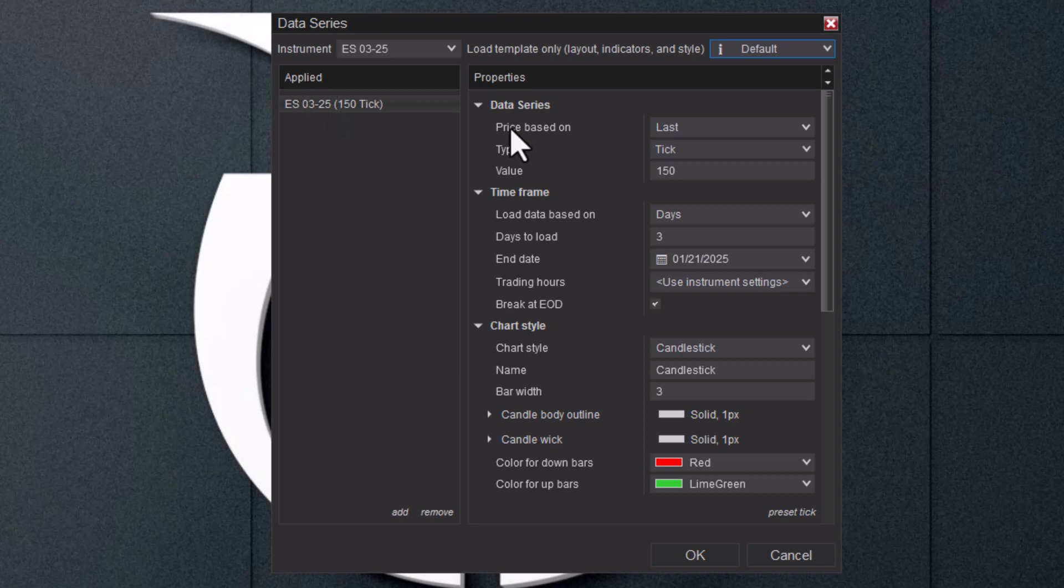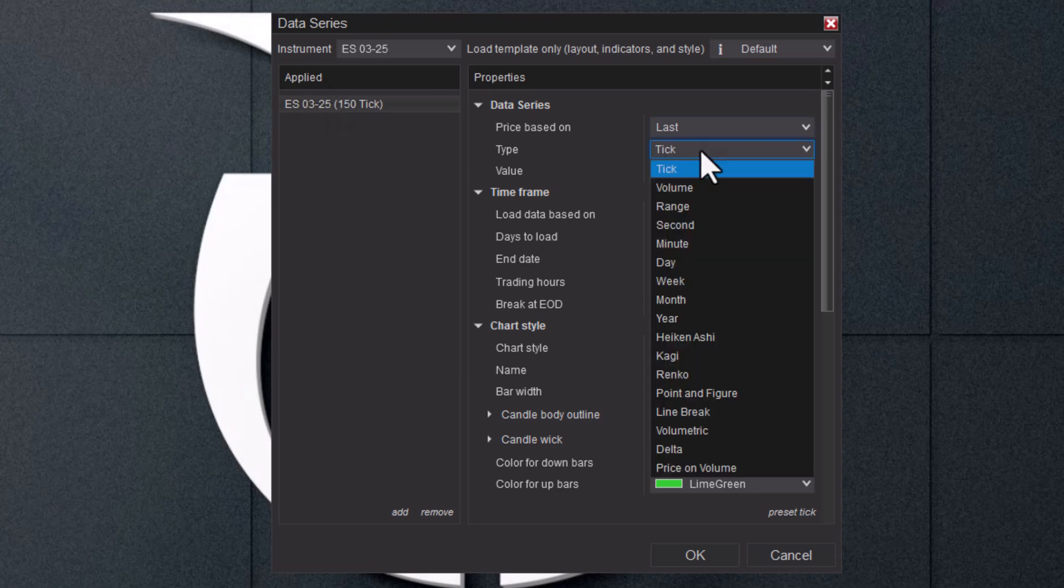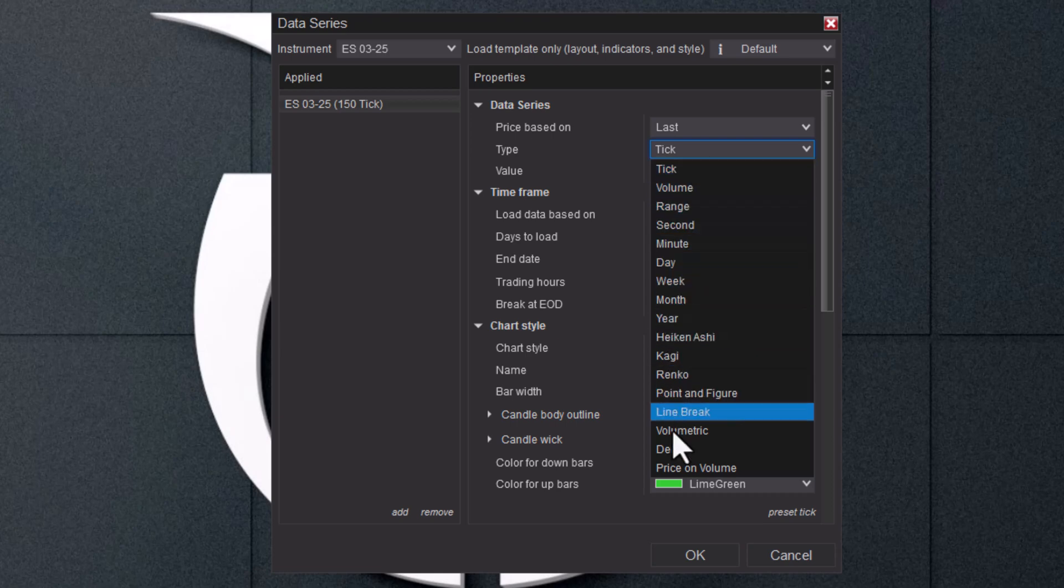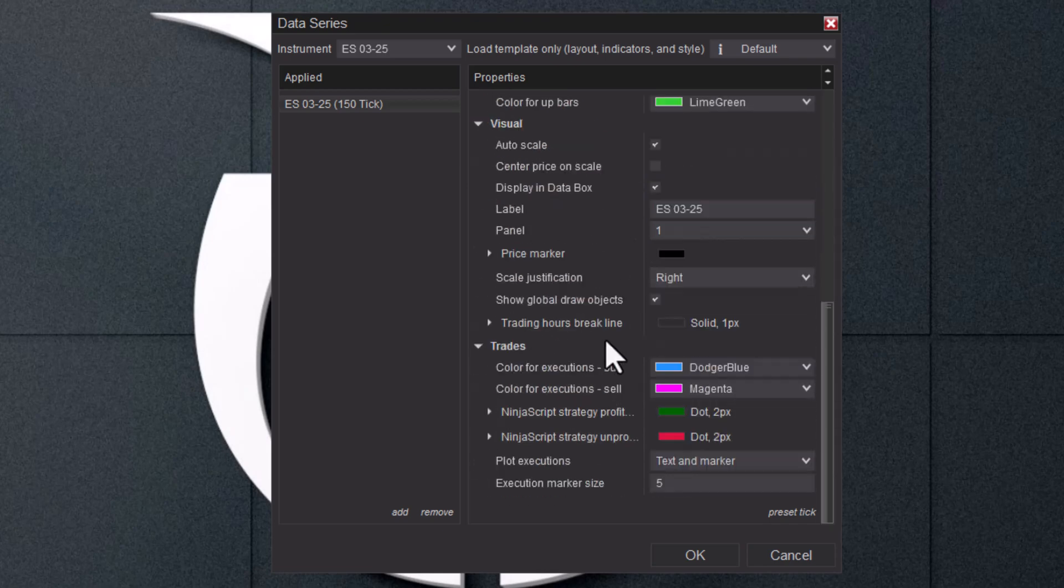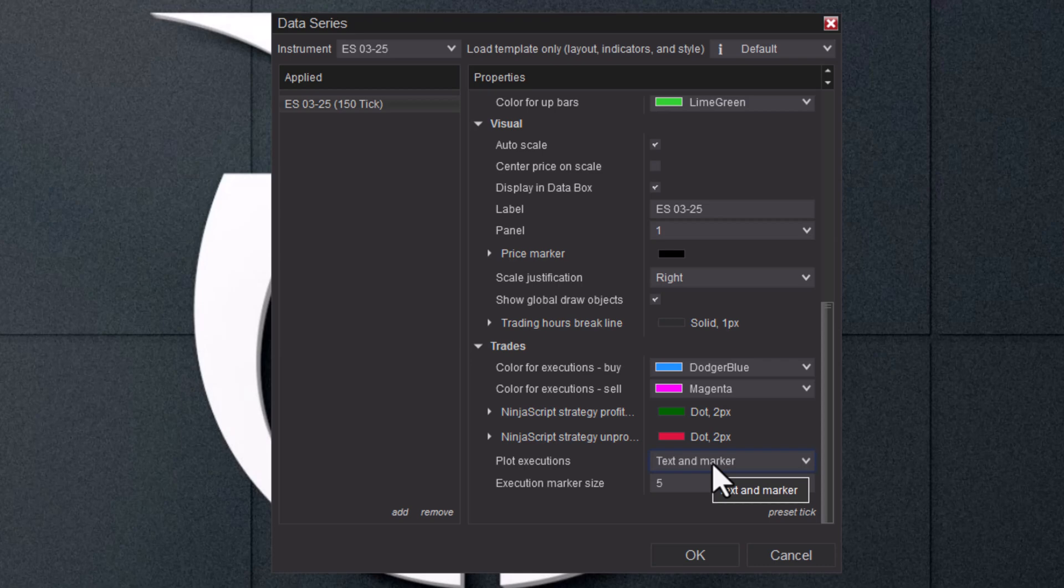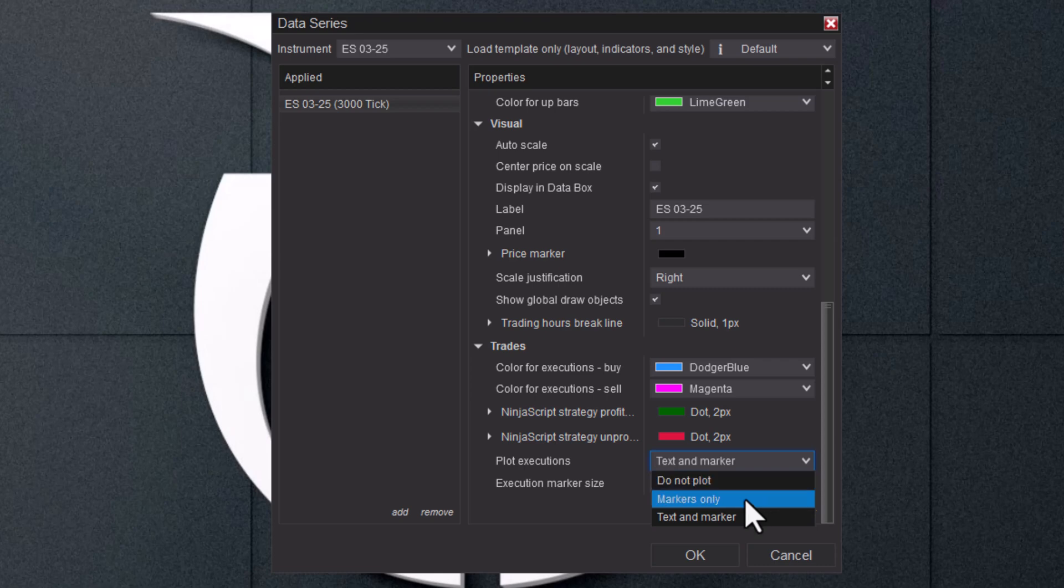We're trading the ES. I like to trade a tick chart—you have all these different options with NinjaTrader. Let's go 3,000 ticks on that. Then if I scroll down here to plot executions, a lot of people ask me all the time how do I get the executions off? If you take so many trades, it can make your chart look messy. You can always put it on 'do not plot' or 'markers only'. We'll just go to 'do not plot' and that's it. Hit OK.